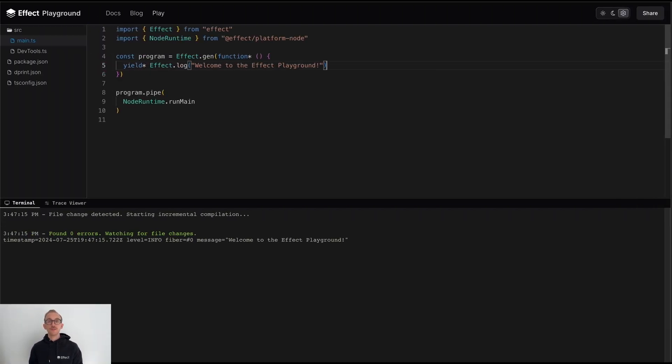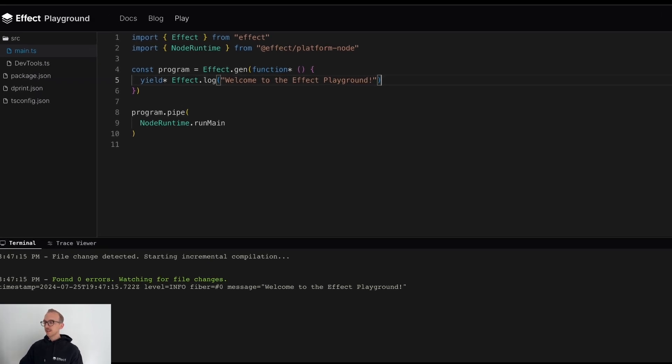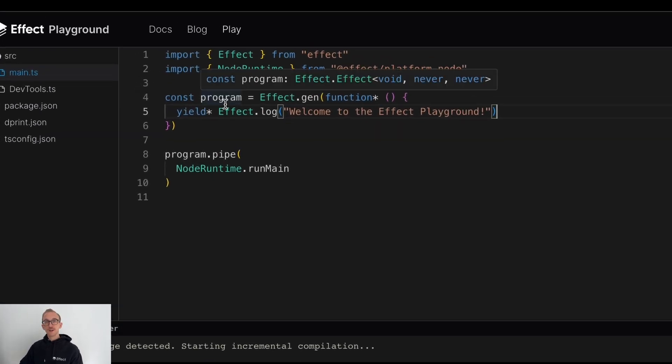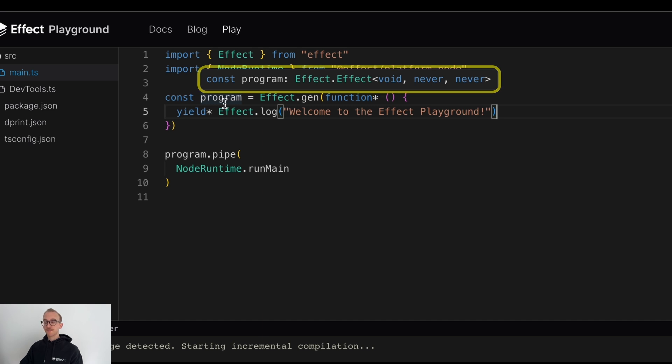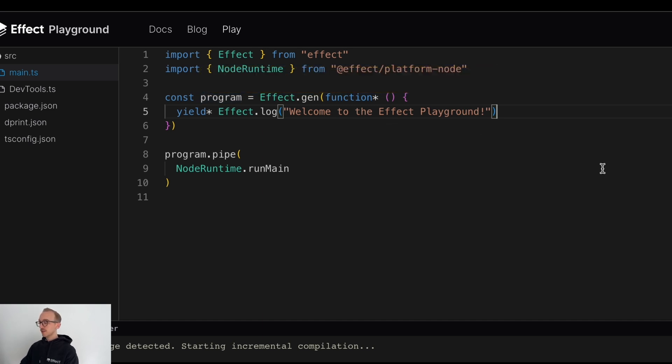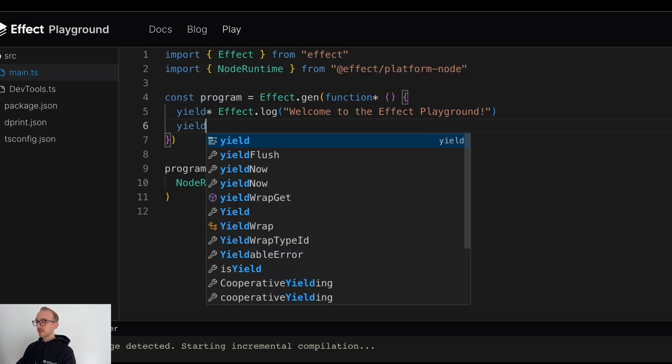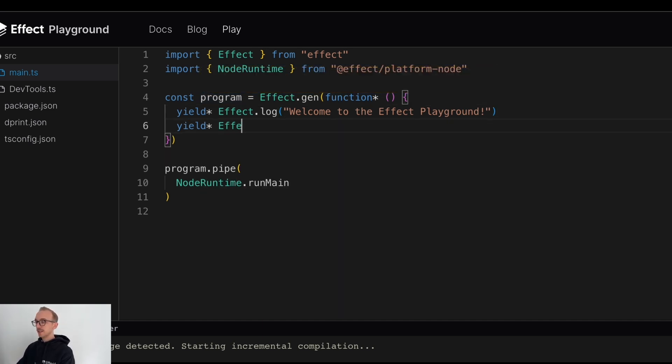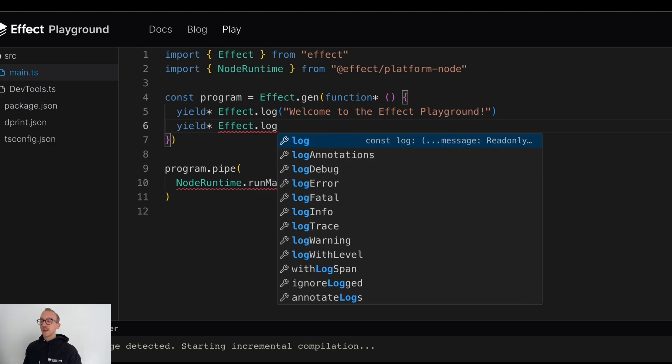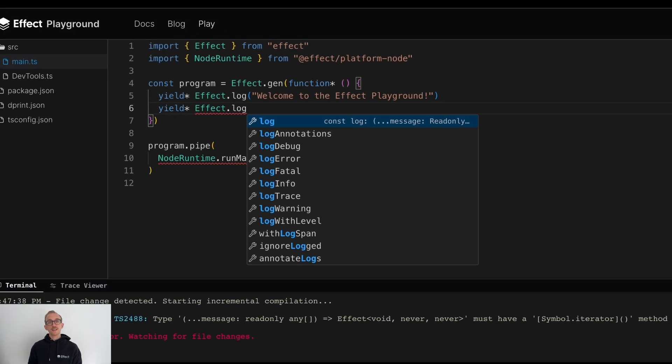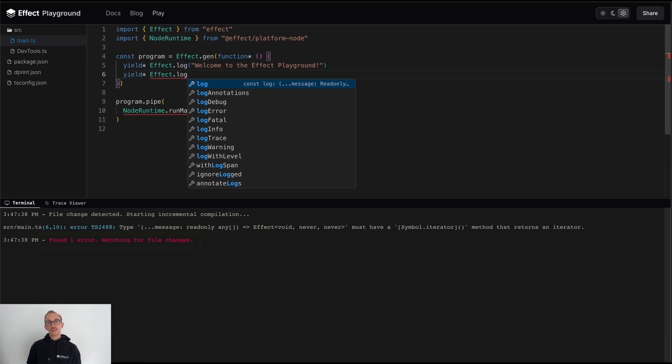The Playground comes with a fully functioning Monaco editor that's running the latest version of TypeScript. We can do things like hovering over variables to inspect their type. We also have full access to code completions and IntelliSense, and we get diagnostics if there are any type errors within our program.